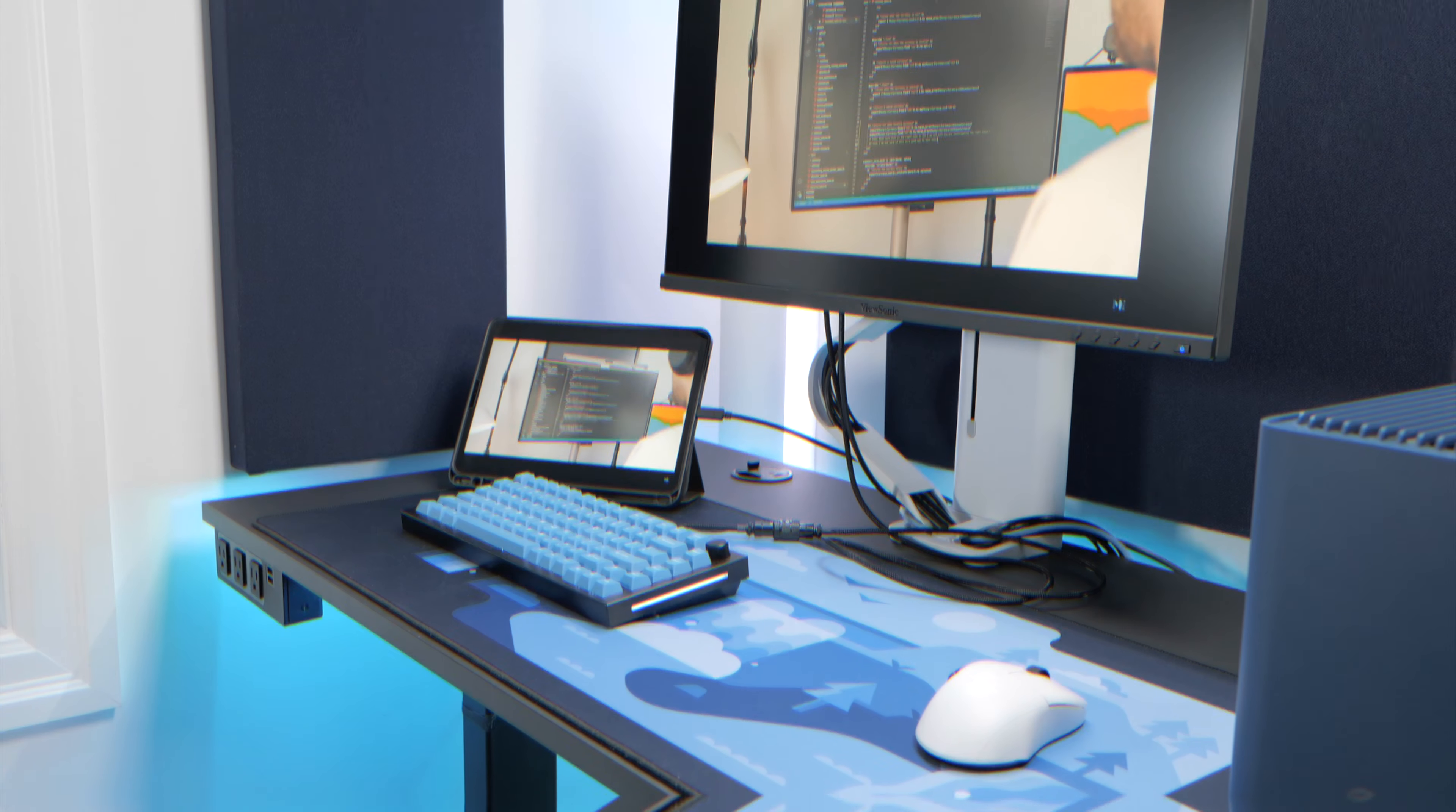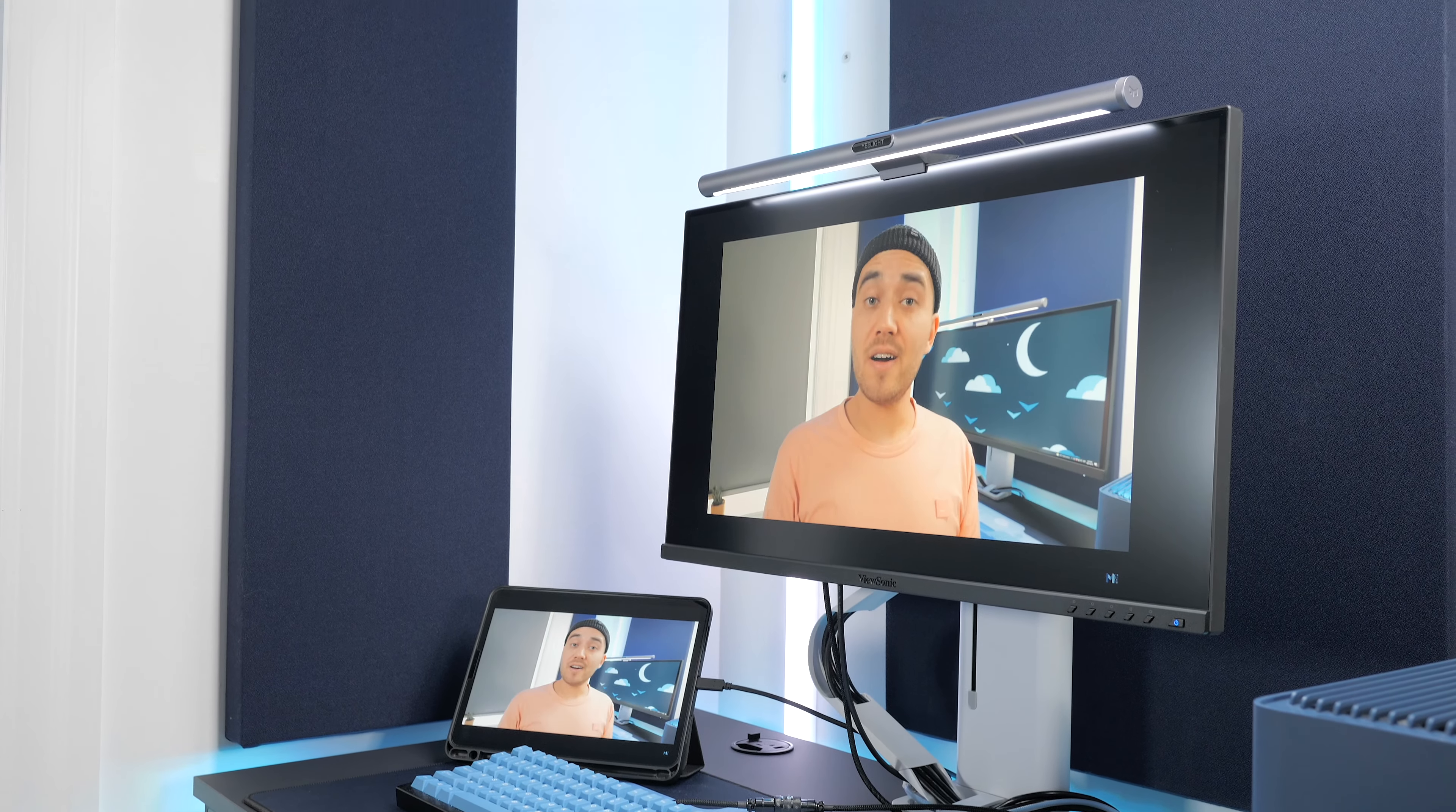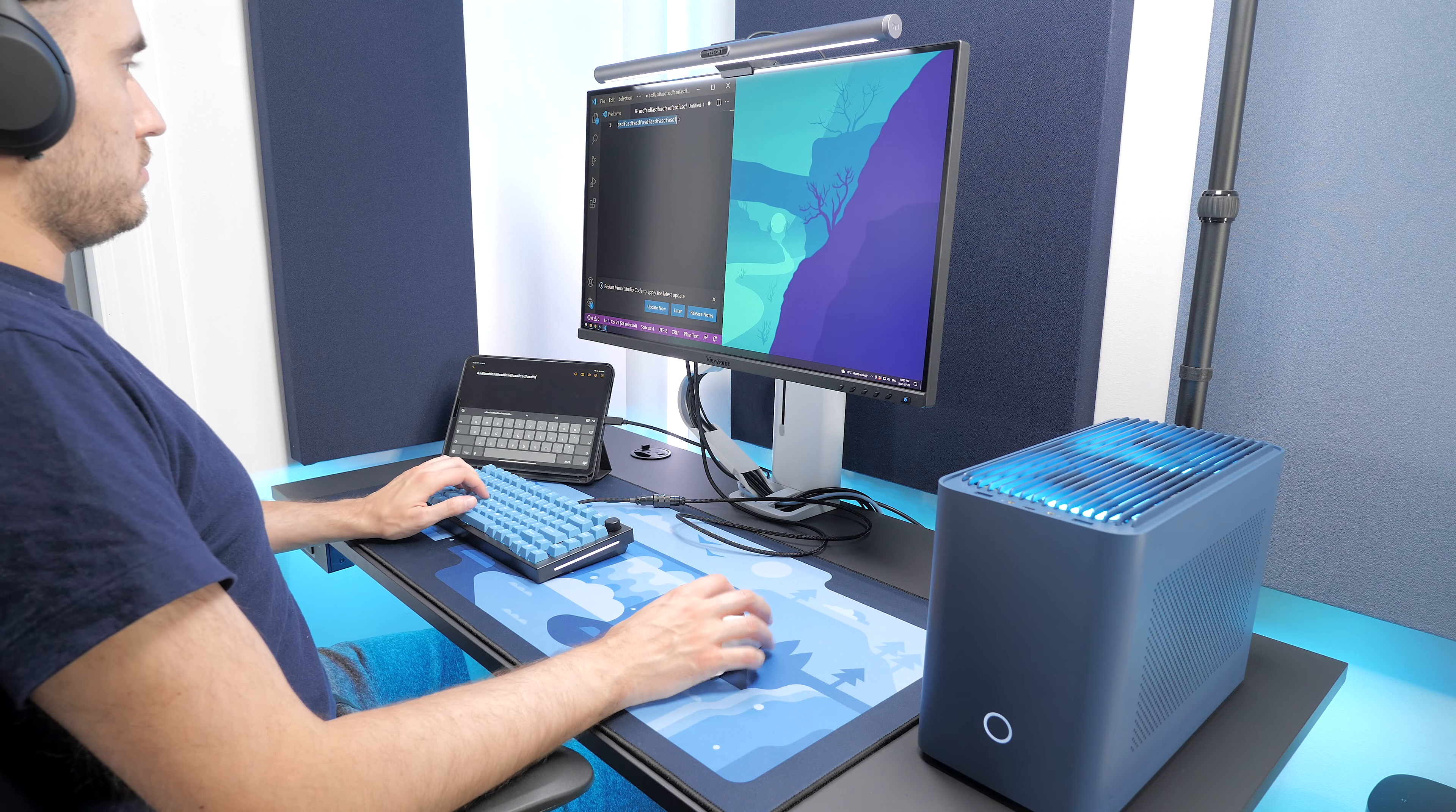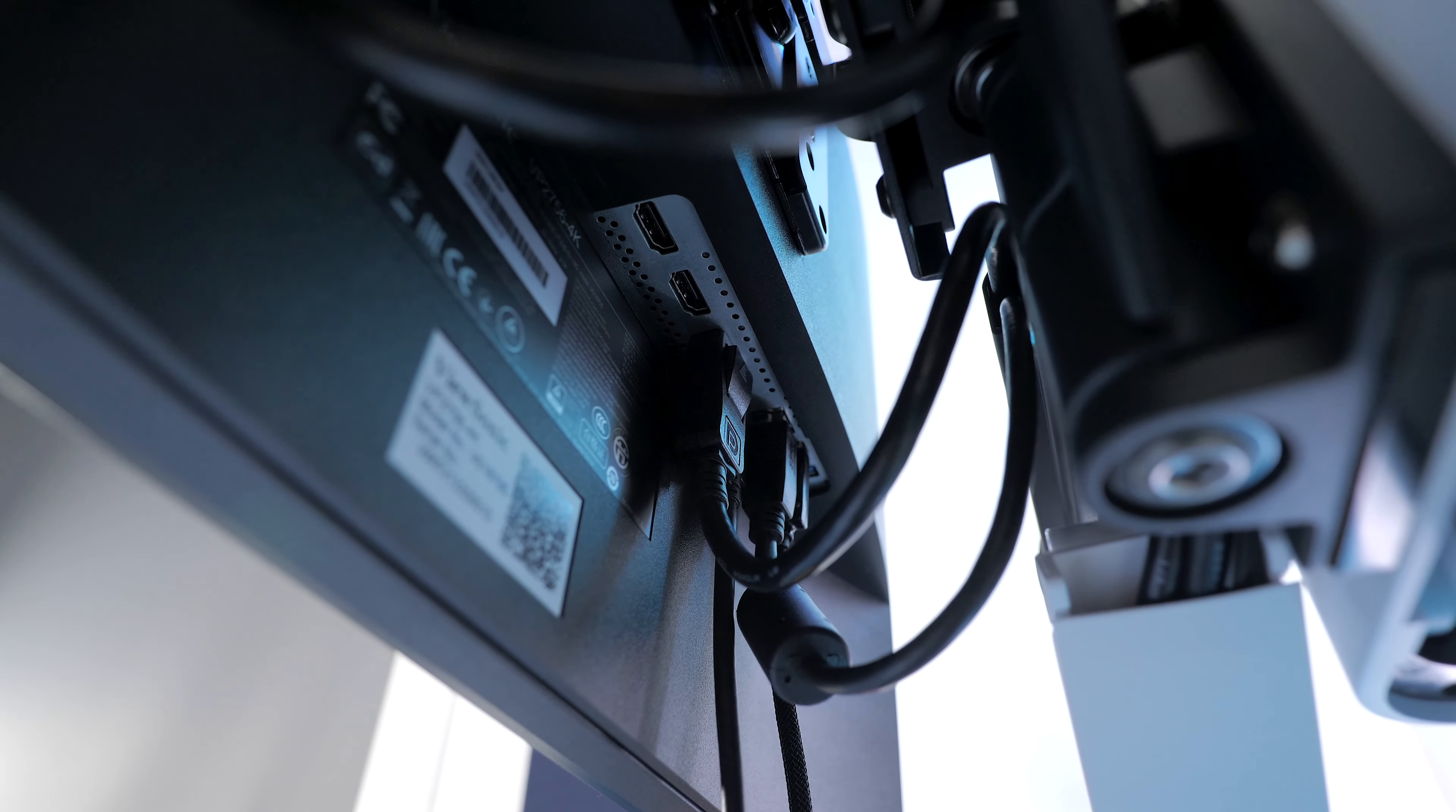Now to the actual productivity features. This monitor features a KVM. This means that you can switch both the video feed and your peripherals at once between two computers. This way, your monitor can be easily shared between two machines.